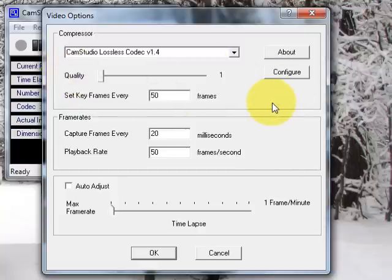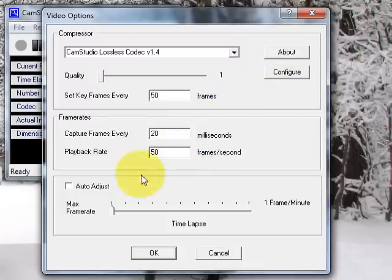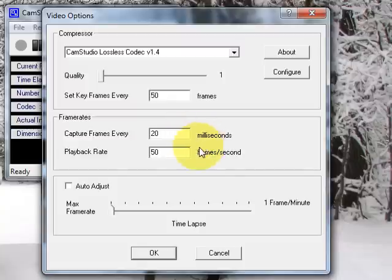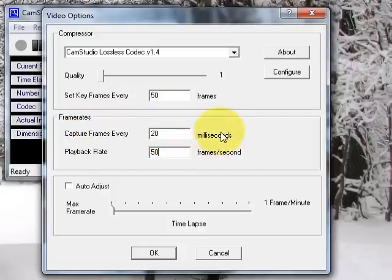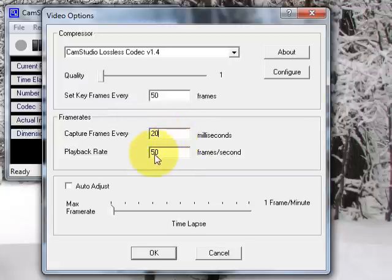Anyway, now you want to set your frames per second and the milliseconds. Very likely, if you just got CamStudio, the default settings for this, and I keep pretty much everything at default except for this stuff here, this is what I'm going to show you now, is the playback rate, the capture frames, and the set key frames values right here. This is your frames per second. I always have it set at 50 and capture frames every 20 milliseconds. Why would I have it set at 50 instead of the standard like 60? Well, that's because these two values right here have to equal 1000.